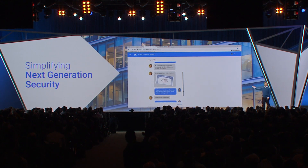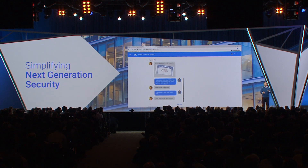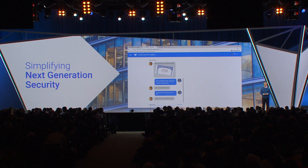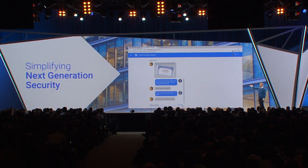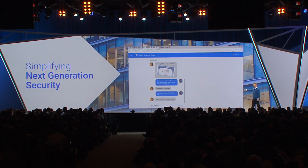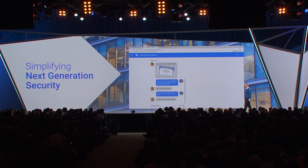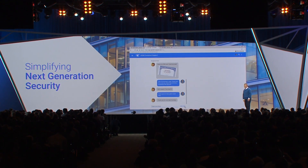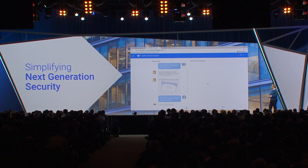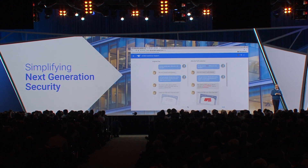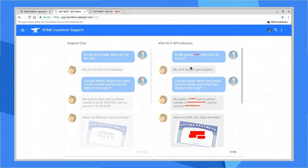Now, obviously, we want to store this chat to see how our conversations are going or how the agents are working, but I can't store that in the database. I'm going to have half my company now knowing Alice's social security number. So how do we do that? DLP makes it easy. When he ends the chat, we will use data loss prevention to identify and redact sensitive information.